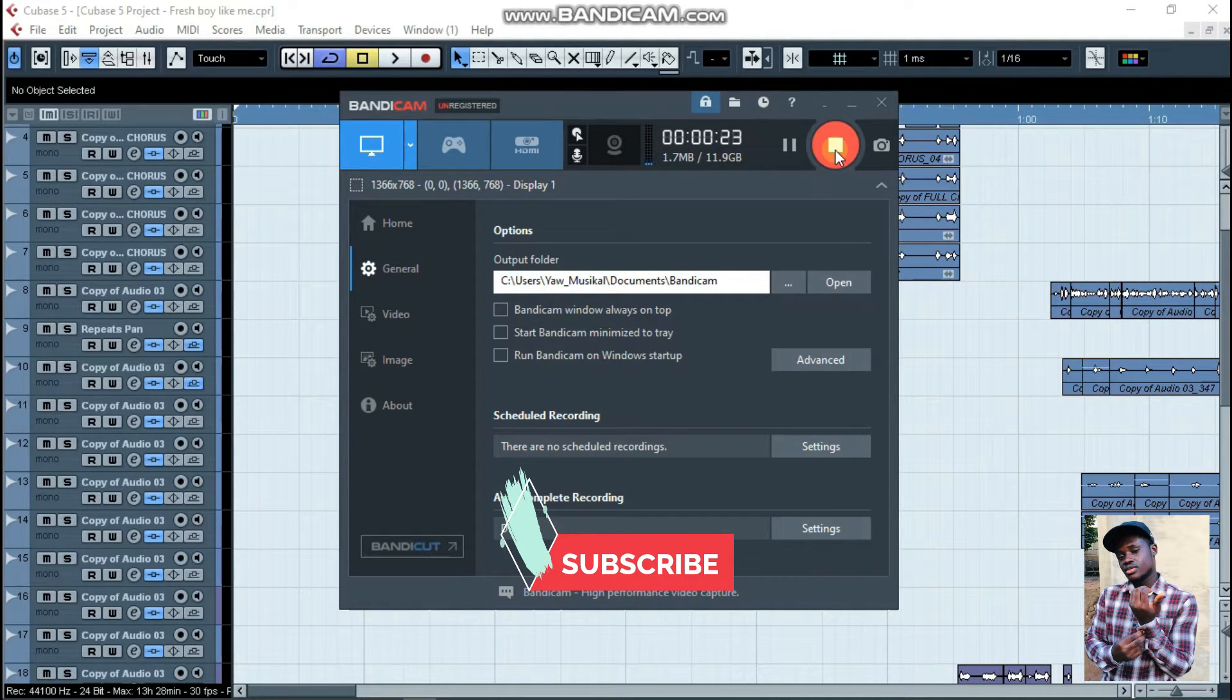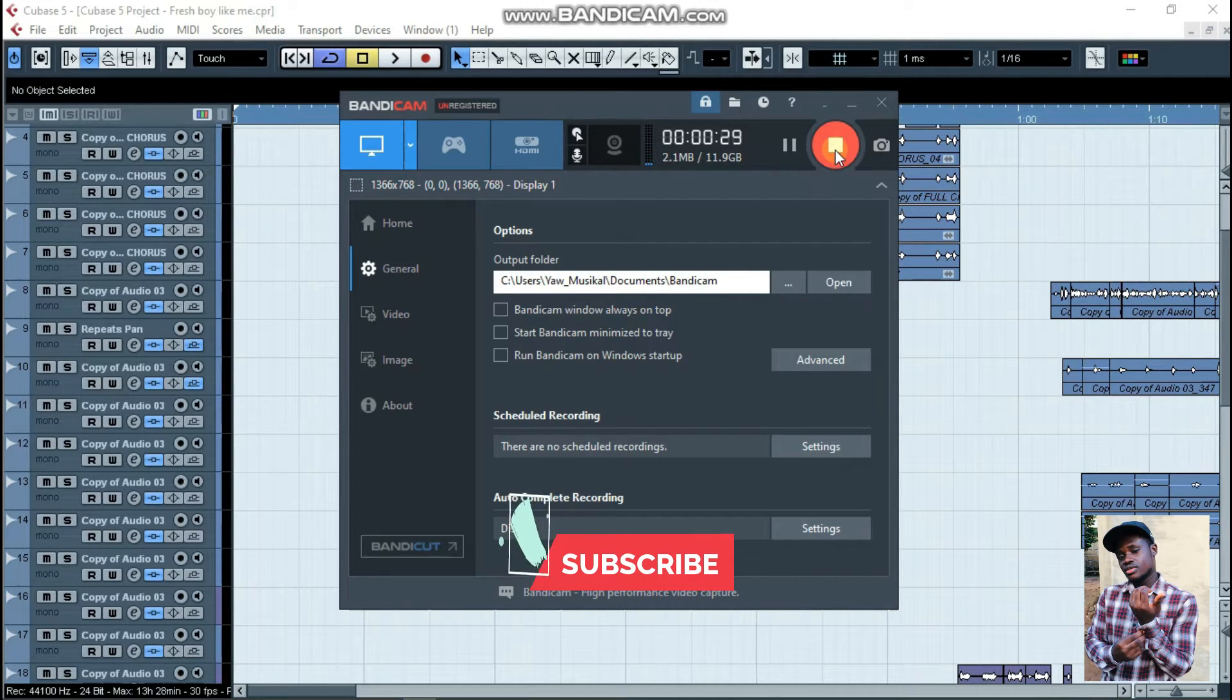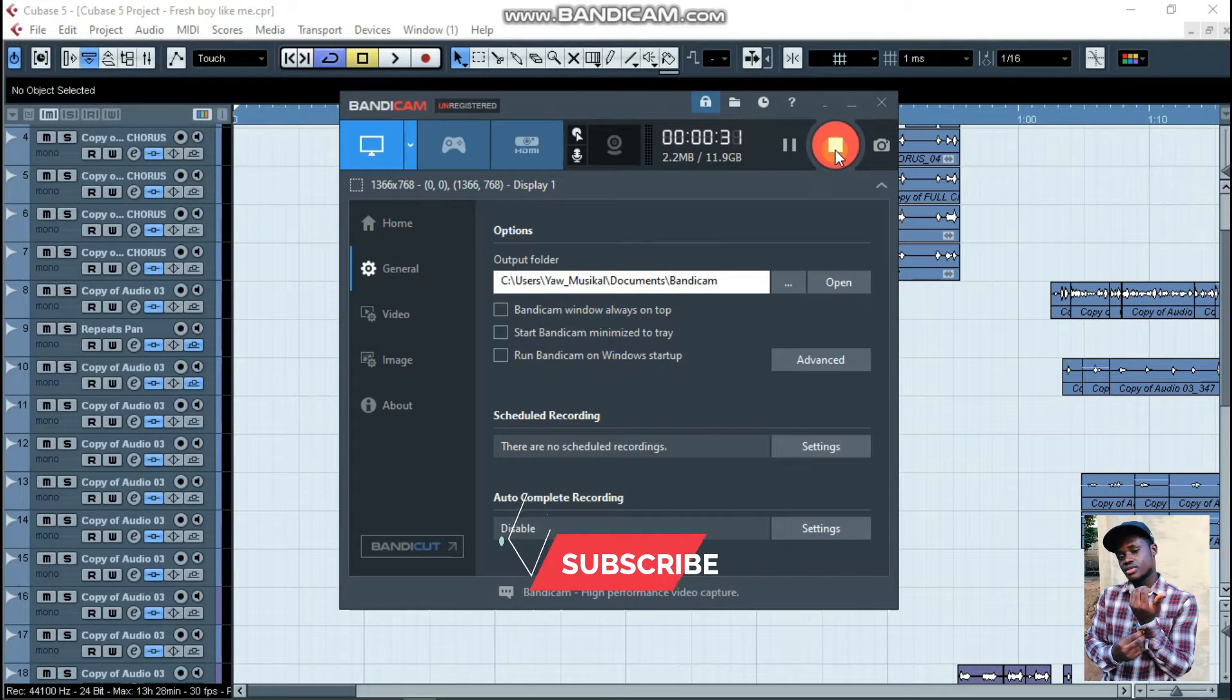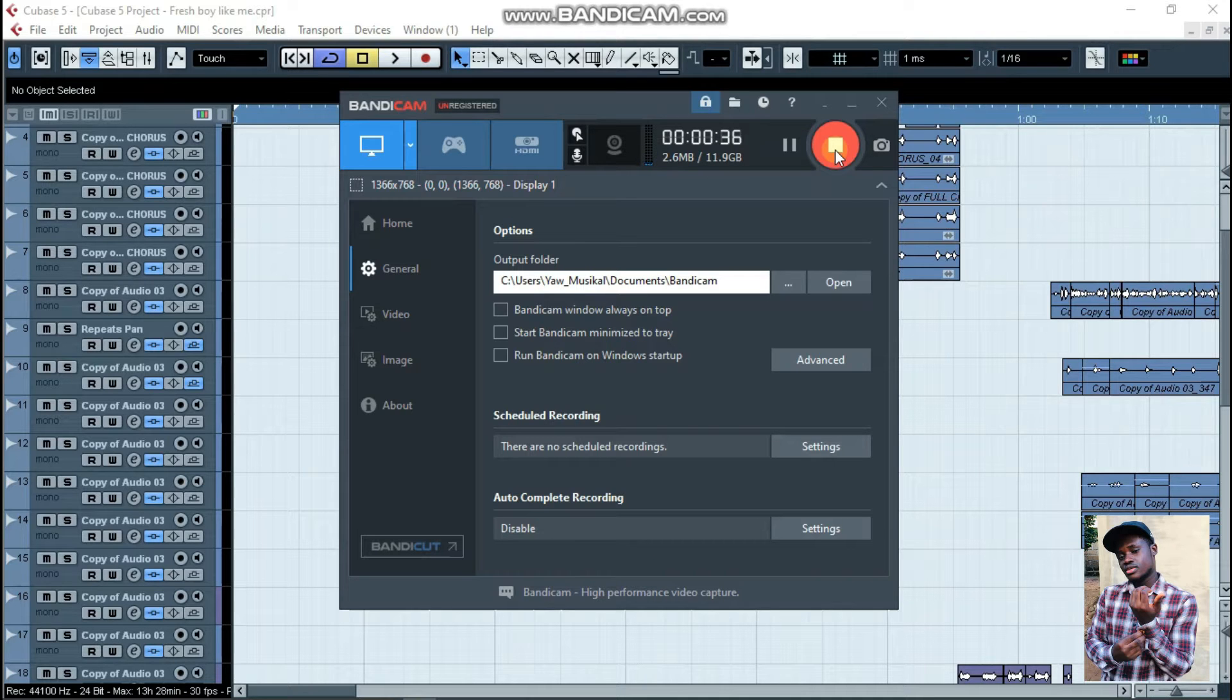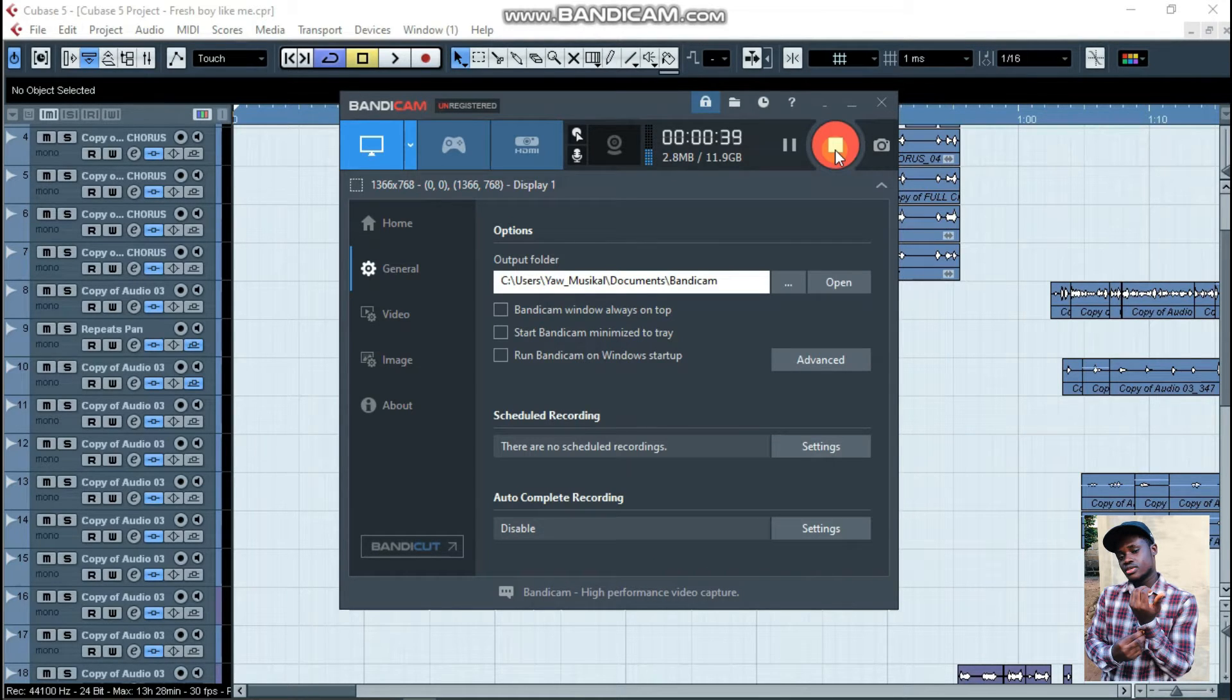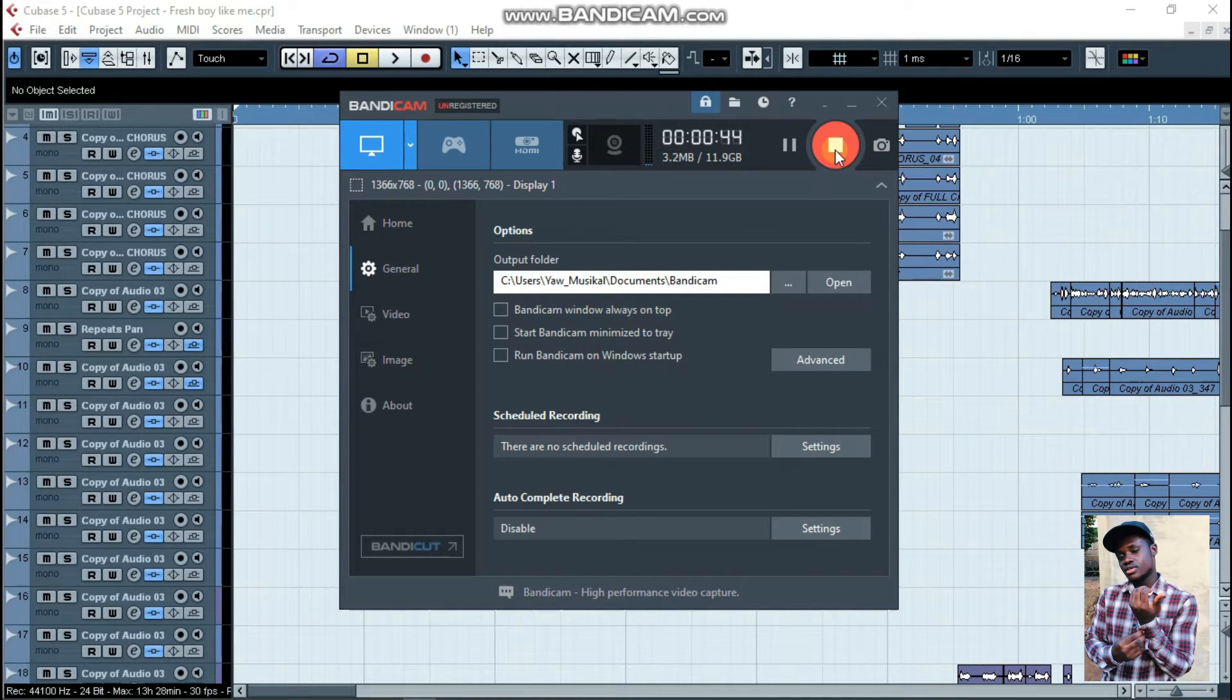Liking, commenting, and make sure you share this video to someone. You can as well save the video for future reference. You can watch it later if you want.